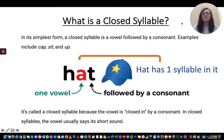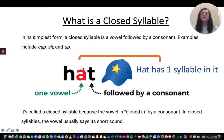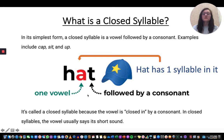For our example we're going to look at the word hat. Hat has one syllable. For it to be a closed syllable it has to have a vowel followed by a consonant. We look for the vowel and find A in hat, then we look at the letter next to it — the letter T is a consonant. So hat is a closed syllable word. It's called a closed syllable because the vowel is closed in by a consonant.